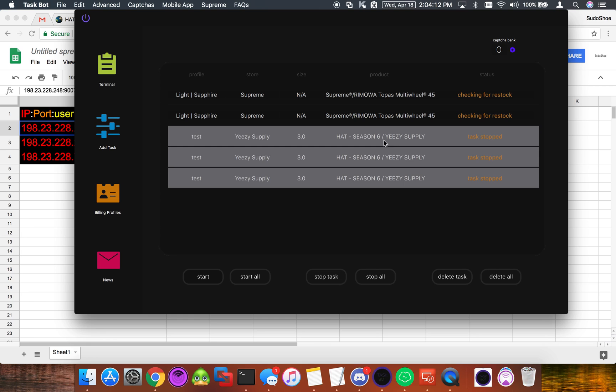So say you buy 10 proxies or 20 proxies and they're all user pass. You're going to want to go ahead and do all of this the night beforehand if you have time. Just because if you're trying to do this 20 minutes before Supreme drop and you're rushed for time you're most likely going to screw something up. So just go ahead and do that for all of them.